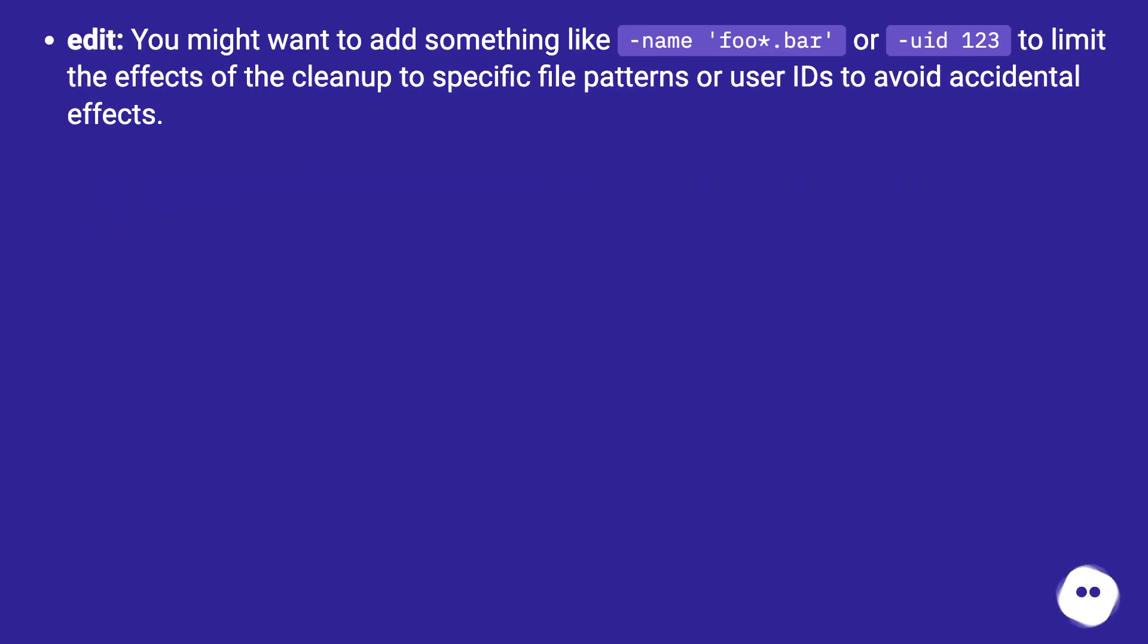Edit: You might want to add something like -name foo*.bar or -uid 123 to limit the effects of the cleanup to specific file patterns or user IDs to avoid accidental effects.